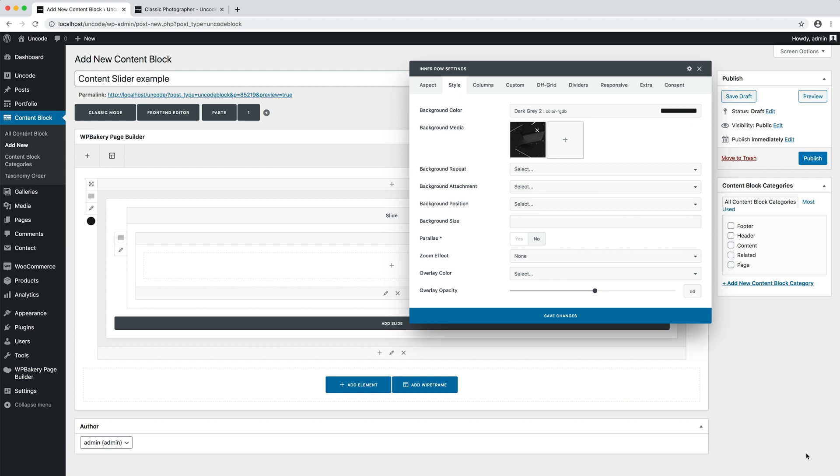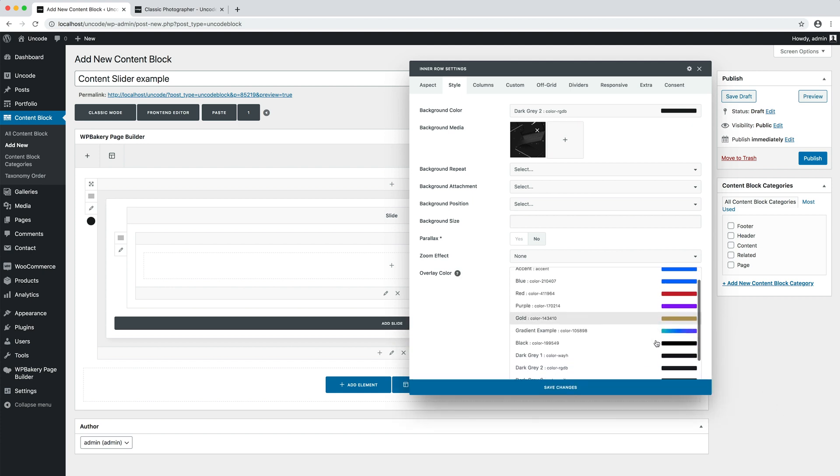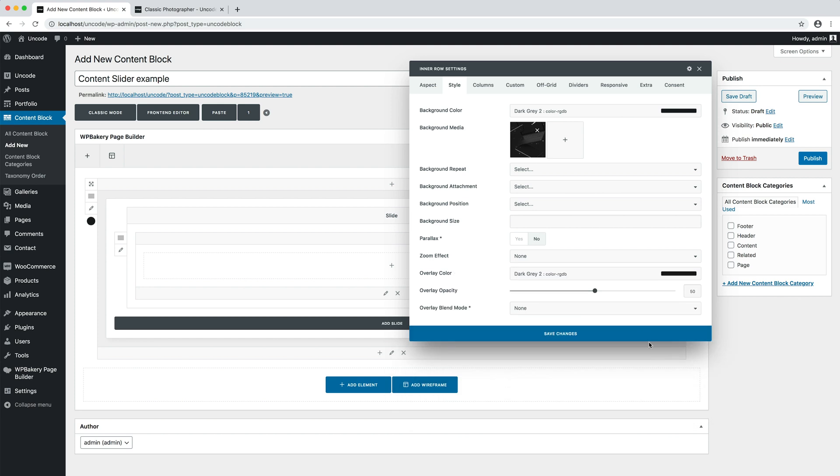I also add a dark overlay that will help to contrast the text with the background and I set the overlay opacity to 80 percent.